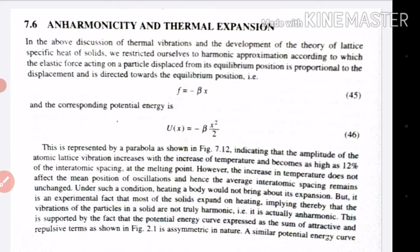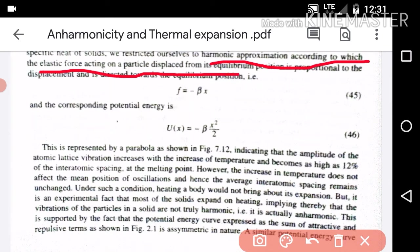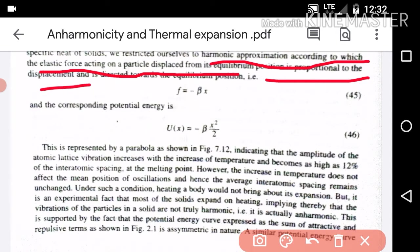What is anharmonicity? First, what is harmonic nature? In the harmonic approximation, the elastic force acting on a particle displaced from its equilibrium position is proportional to the displacement: F is proportional to x.